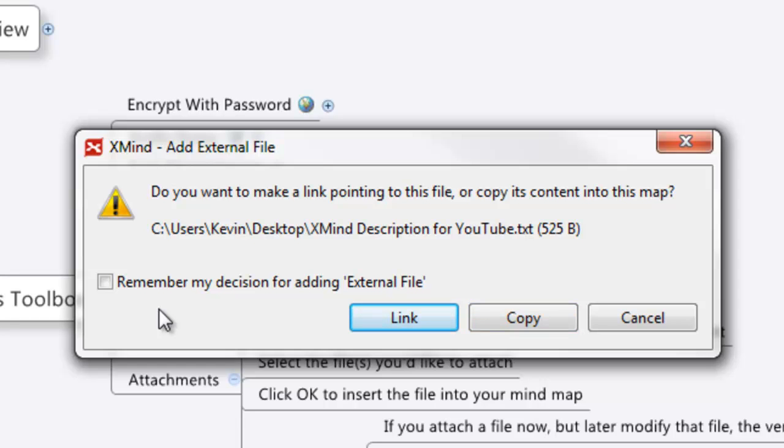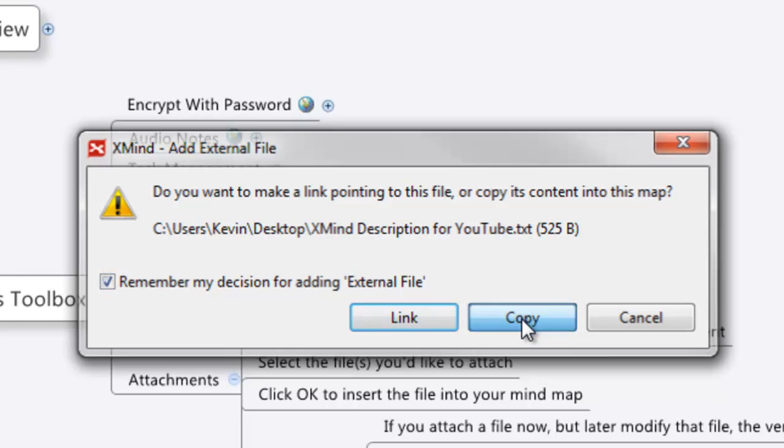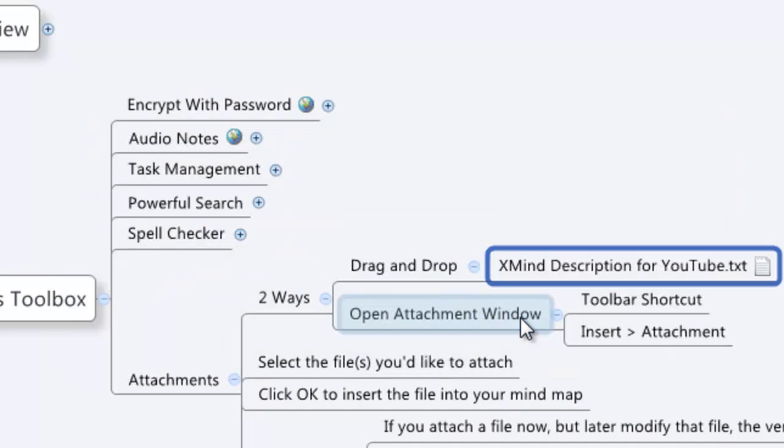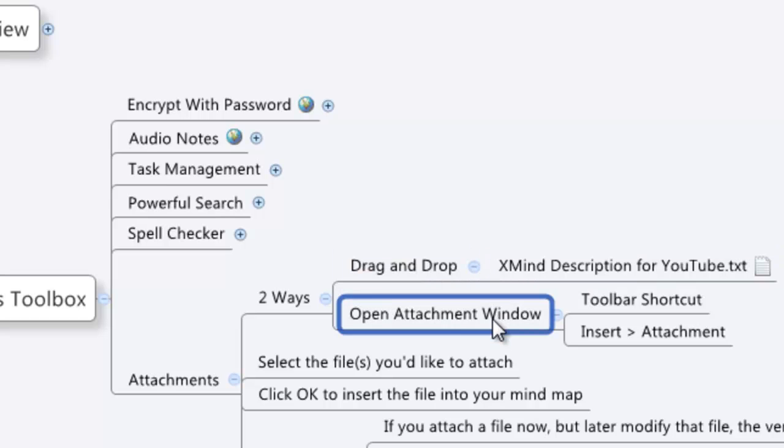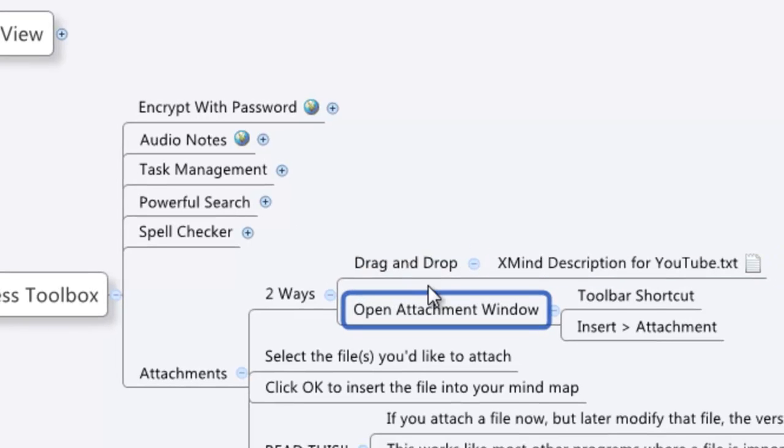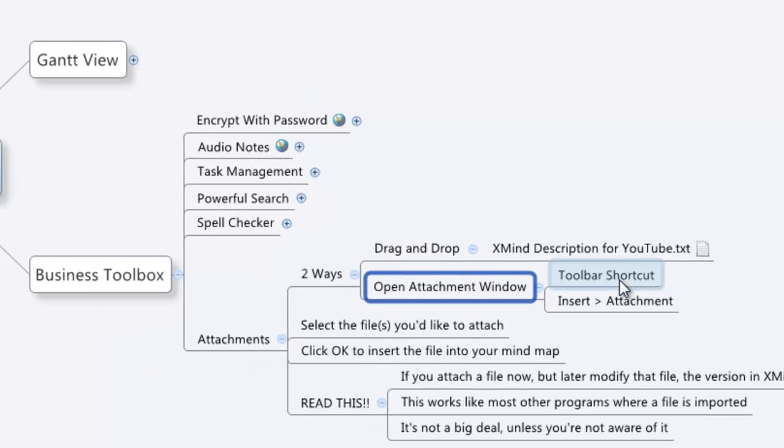If there's a particular setup you want, generally it's probably going to be copy. You can ask to have that decision remembered going forward and then you're all set up. If you ever change your mind, you can go into the settings and preferences to change it, or you can go into the open attachments window. It's simple, there's a toolbar shortcut.